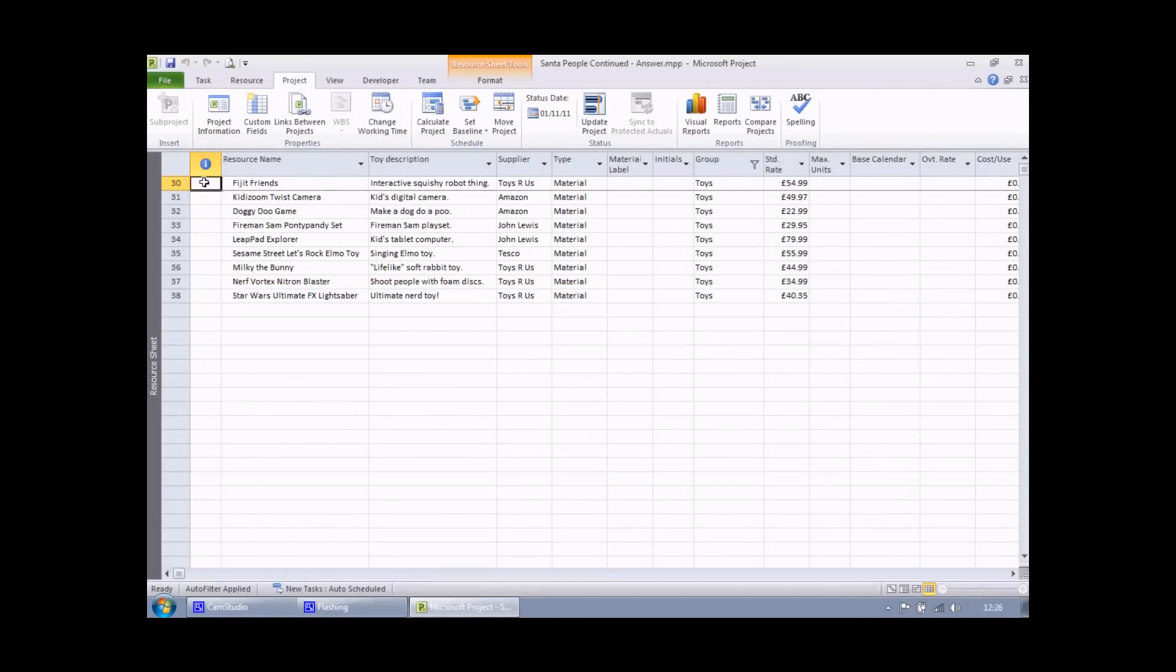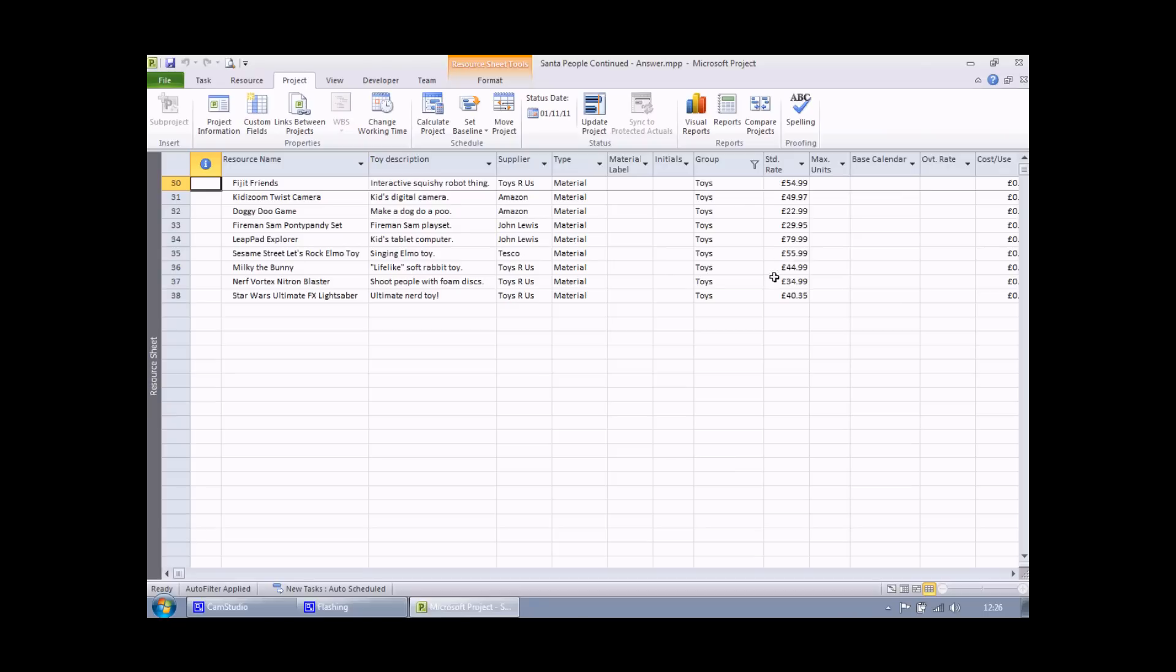The example file we'll use will be the same as the one we used in part one of this series. So it's Santa's list of top 10 toys for Christmas 2011. The calculation that we're going to create is the VAT of the standard rate for all of our toys. Not exactly the most exciting example, I'm sure you'll agree, but it's a neat easy way to show you the basics of creating calculations.